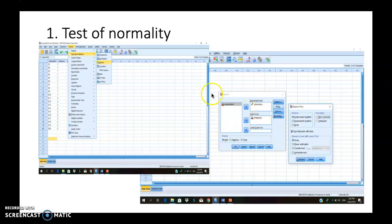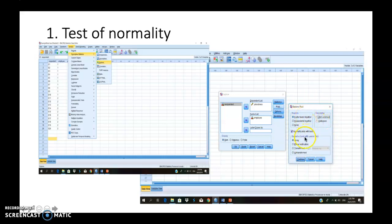In this example, the dependent variable would be job stress, whereas the independent variable would be the employee. After you have keyed in the variable, please choose Plots, where it will open a box showing the descriptive, the box plot, as well as the normality plot with test. In order to find out the normality of the data, click on Normality Plot with Test, then click Continue and click OK.